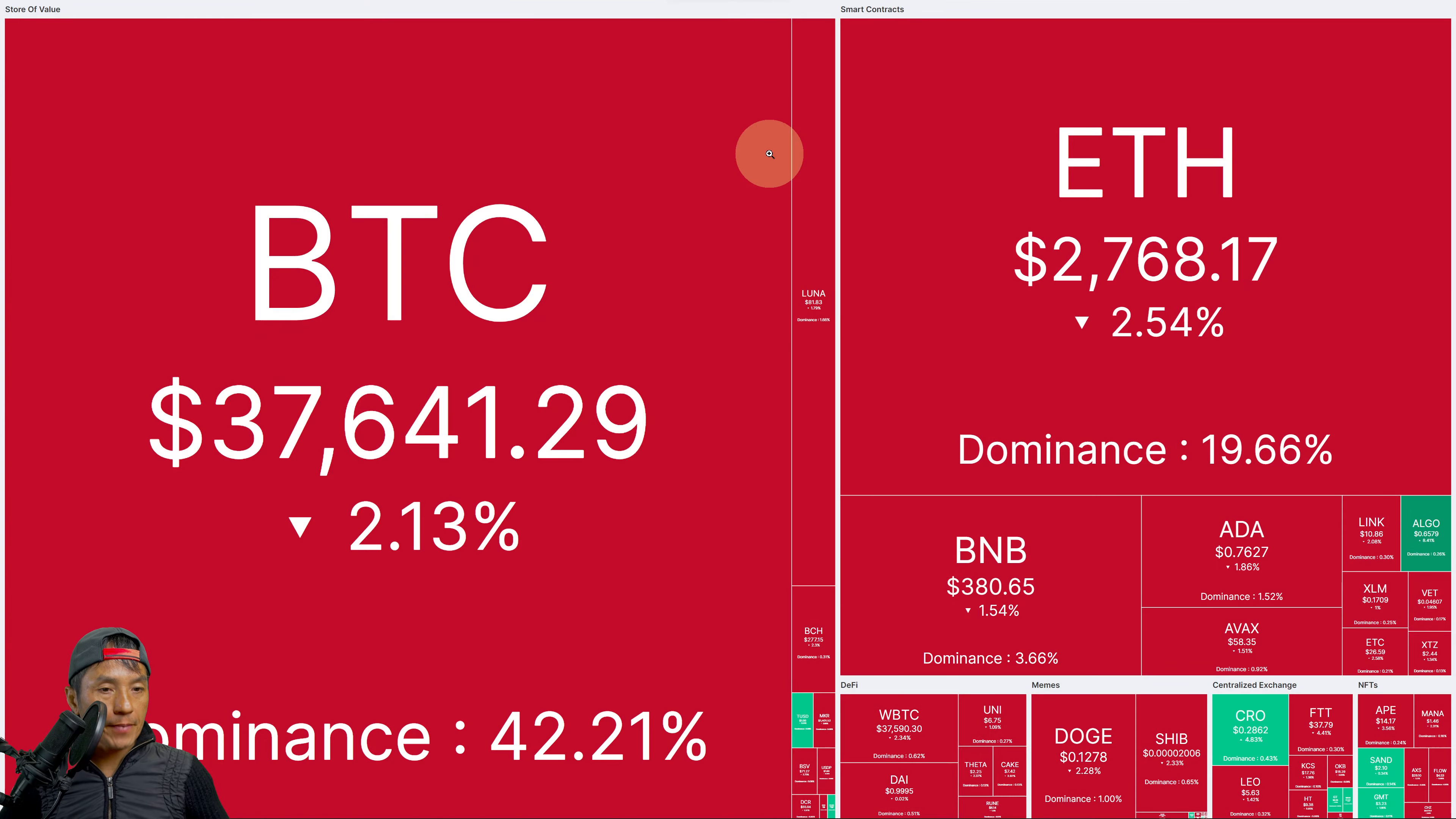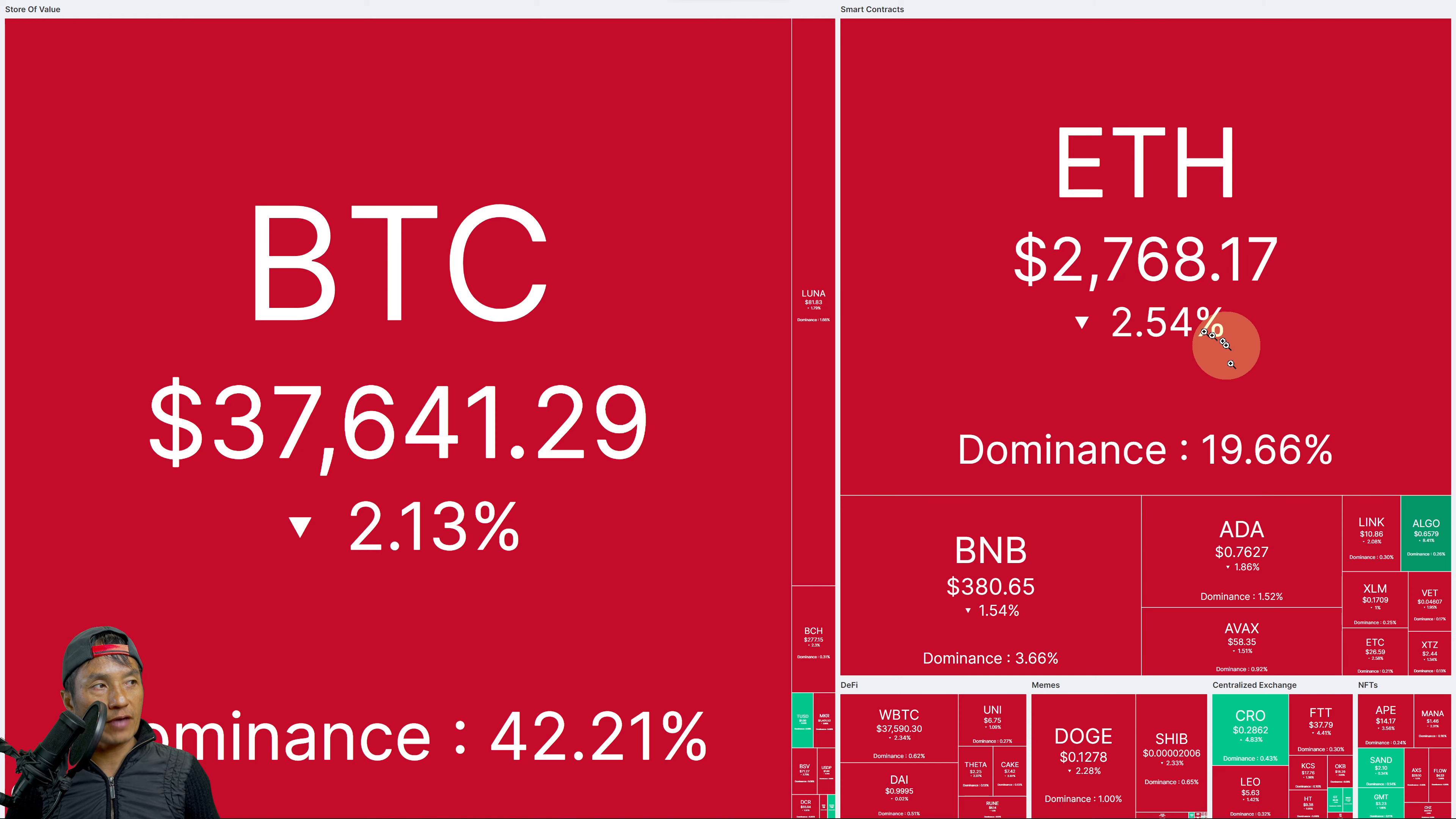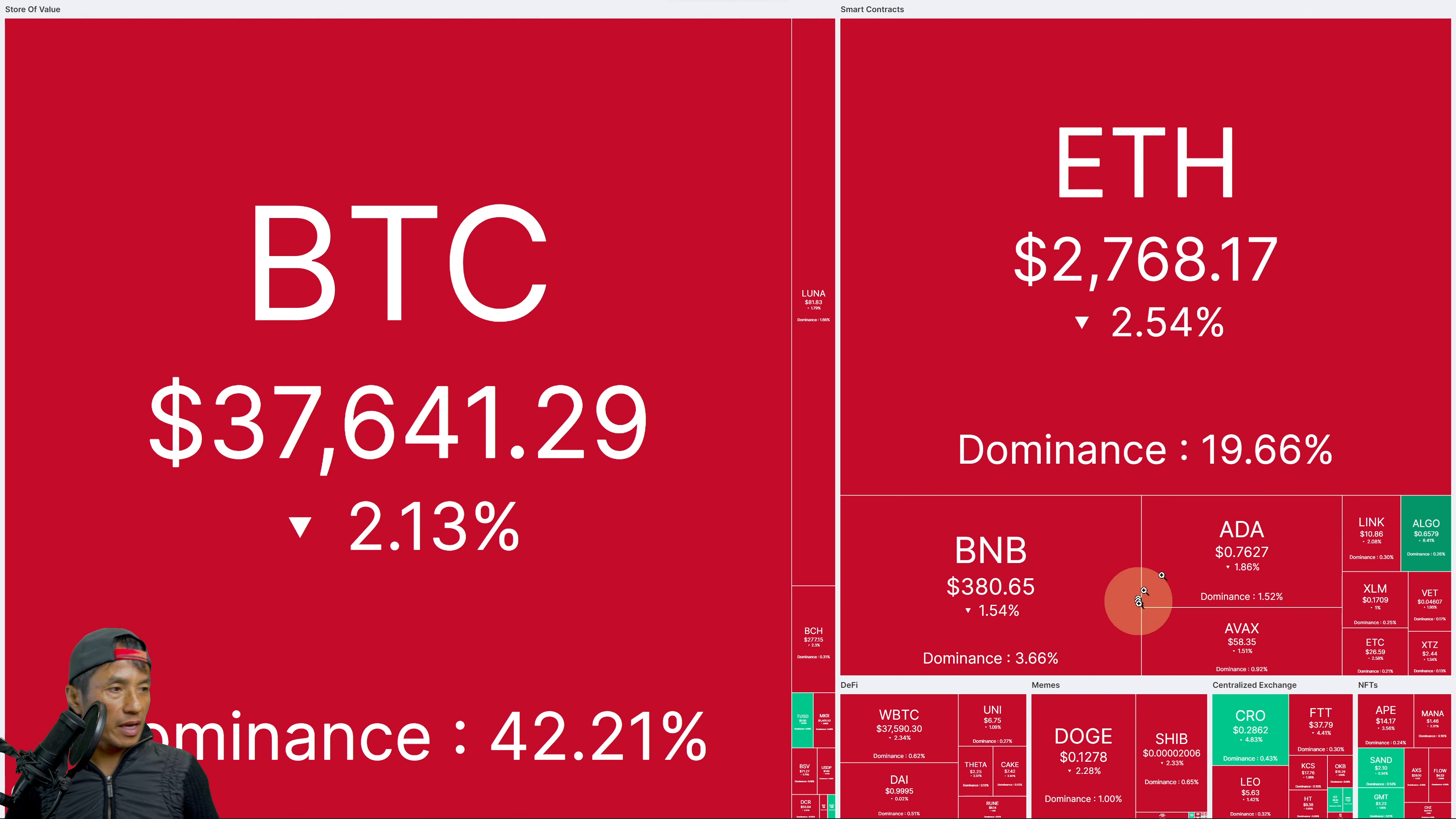This is the current crypto market heat map, pretty bloody red. Bitcoin $37.6k down 2.13%, dominance 42.21%. Ethereum $2.8k down 2.54%, dominance 19.66%. Luna is down in the low 80s at $81-83.